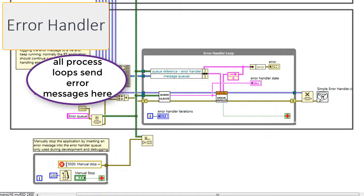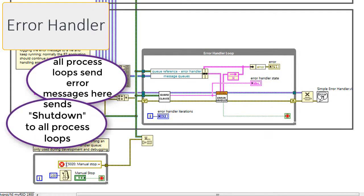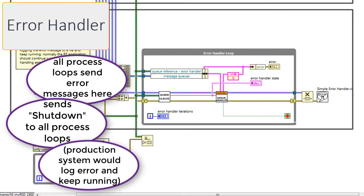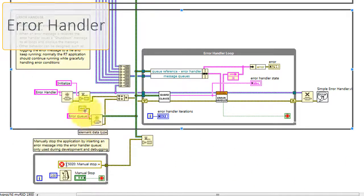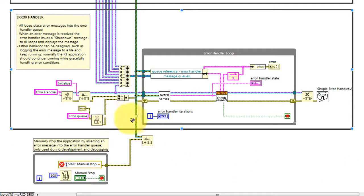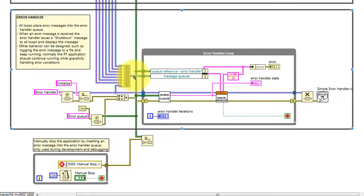Error messages generated anywhere within the application are enqueued to the error handler. It responds by sending the shutdown message to all process loops, although in production it could log the error and then continue running. Here we can see where the error queue has been created and its reference is then propagated to all of the other process loops.